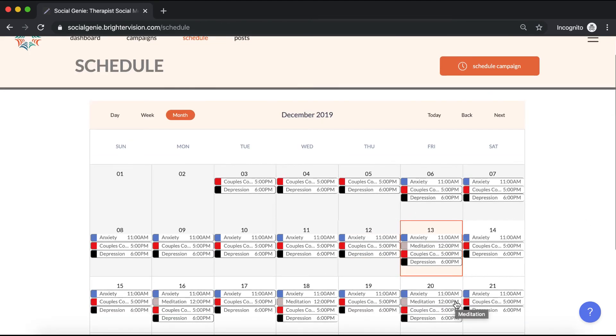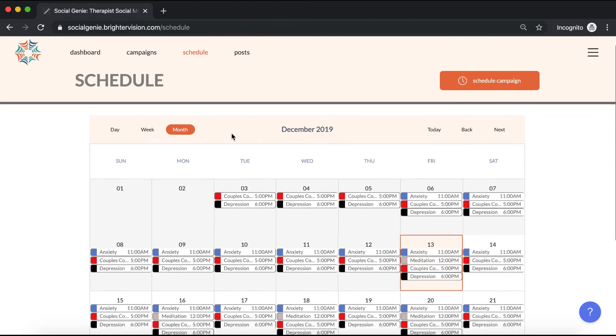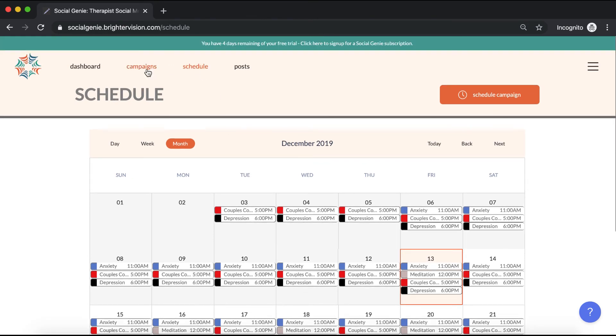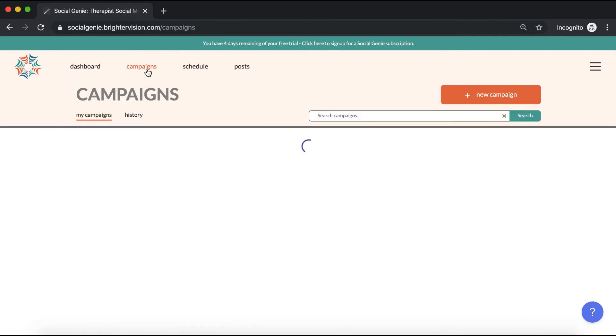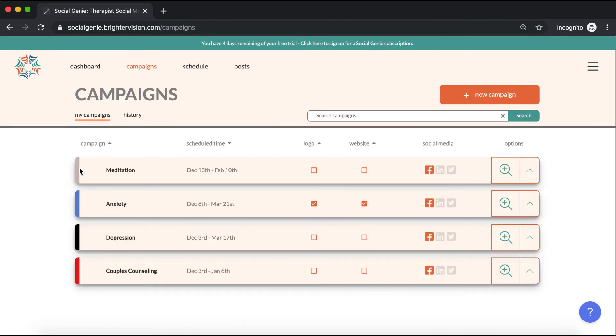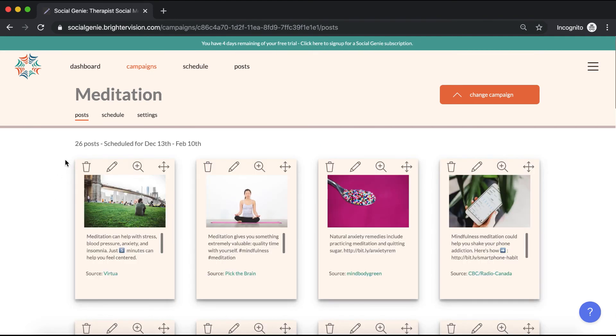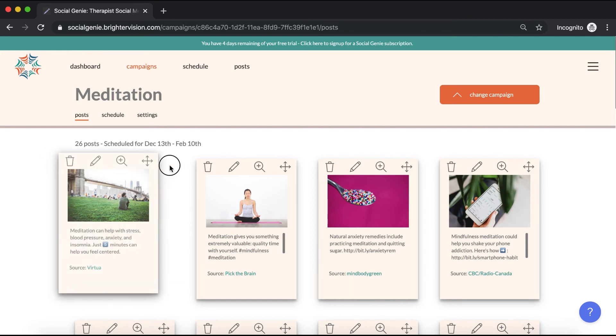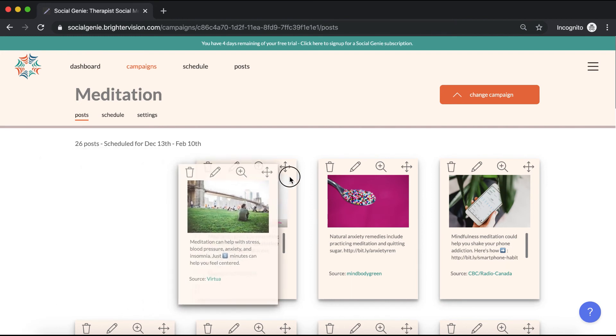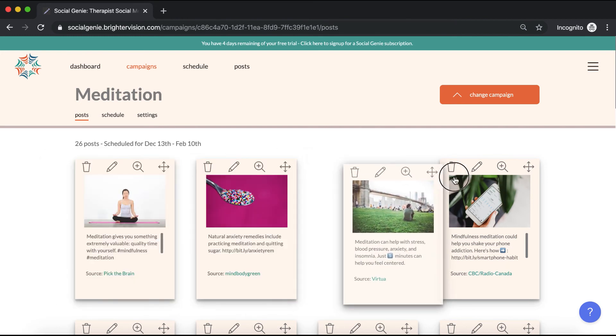Now let's take a deeper look at the individual posts in the meditation campaign we just scheduled. Go back up to campaigns in your main menu. Find the meditation campaign and click on this plus sign. Now you can see that there are 26 posts within this campaign. These posts can be rearranged by clicking on the arrows and dragging them.